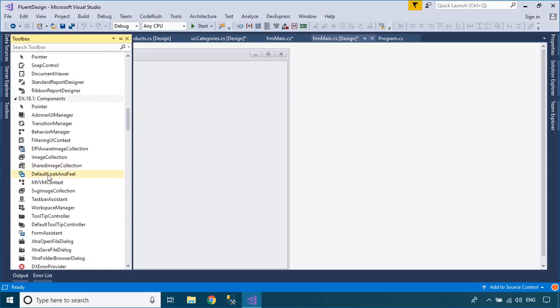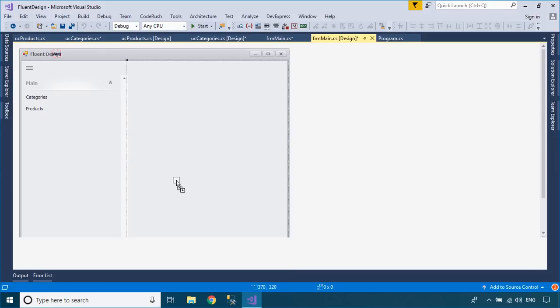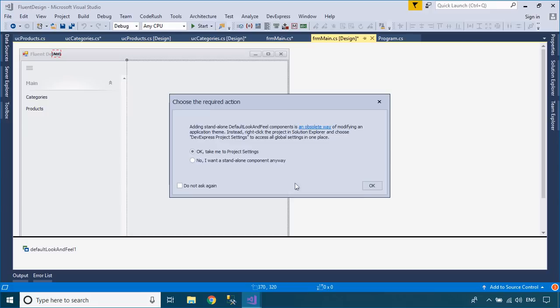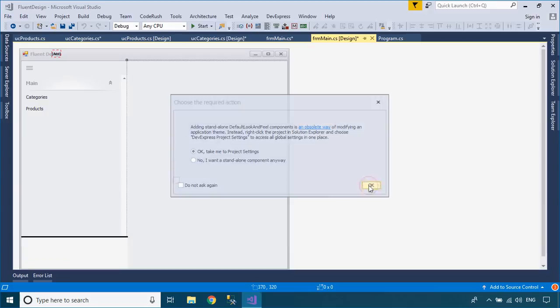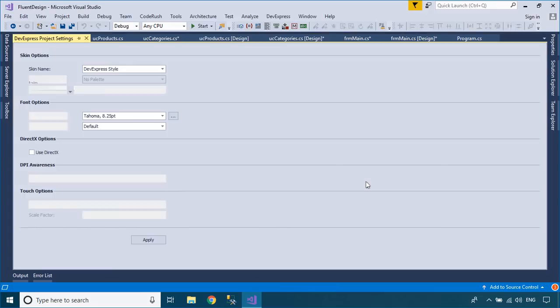You can also add a default look and feel to your window form application, then choose a skin that you would like to use.